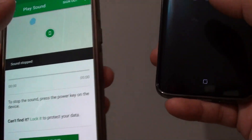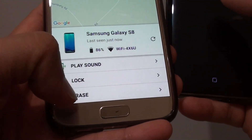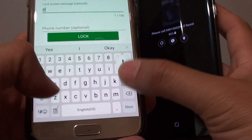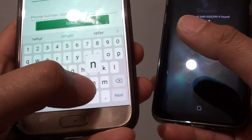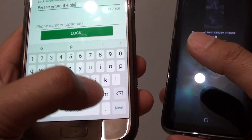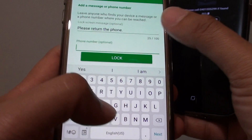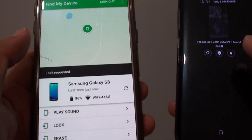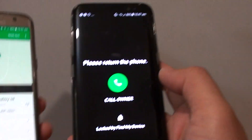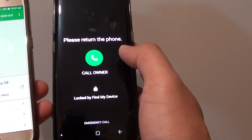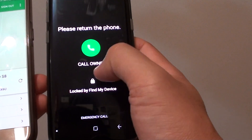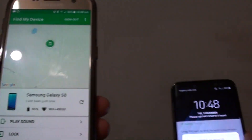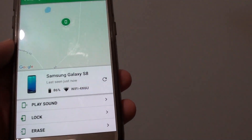You can also lock the device or simply erase it. If you tap on the Lock button, you can put in a lock message and a phone number, then tap on the Lock button. The lock is requested, and on the other phone it immediately displays a message along with a call number. You can tap the button to make a call — because I haven't got a SIM card in here we can't make a call, but once you put a SIM card in, you can directly make a call to the owner.